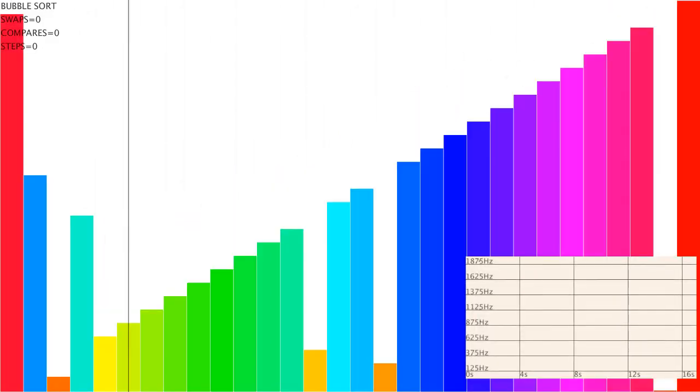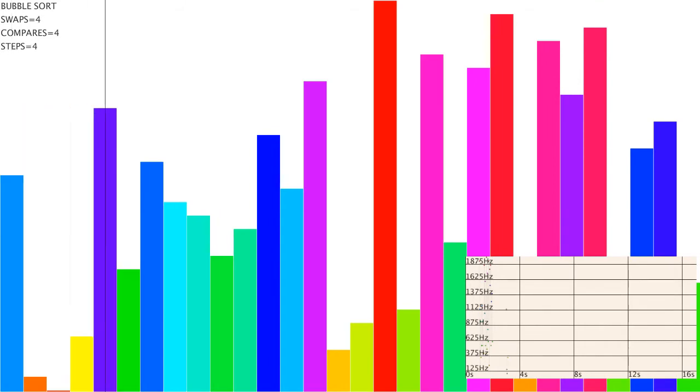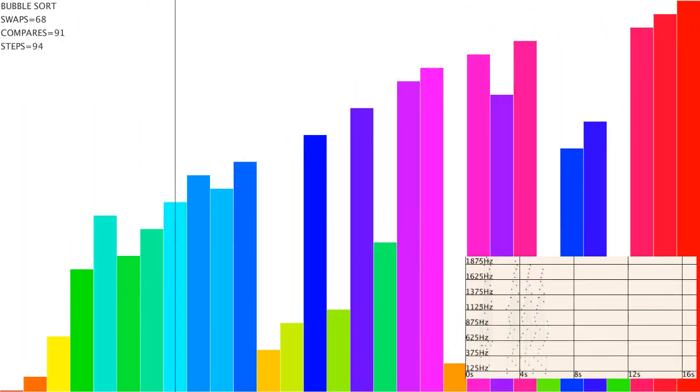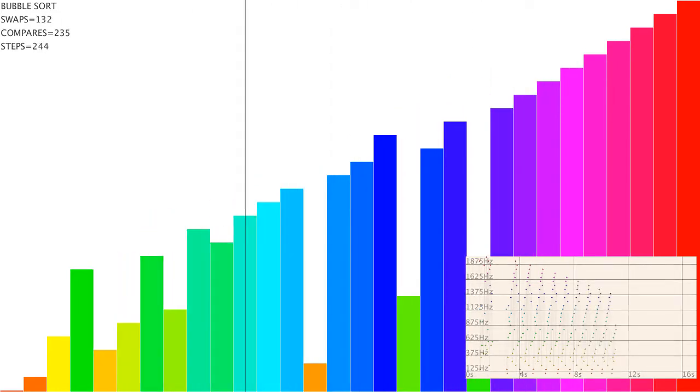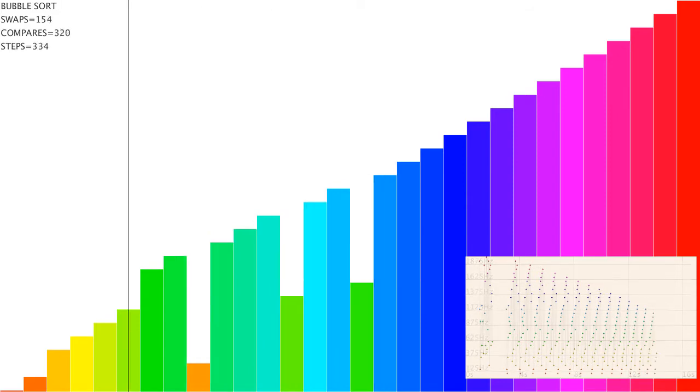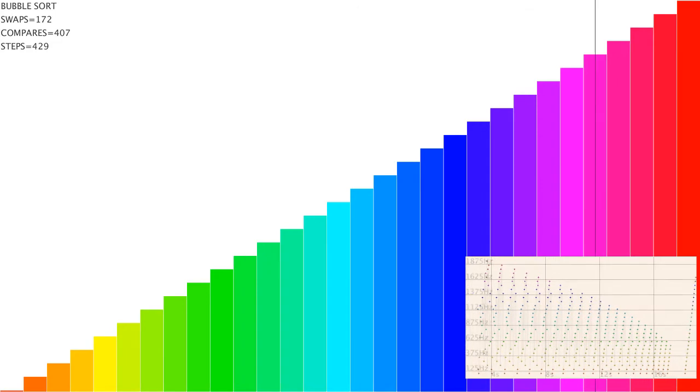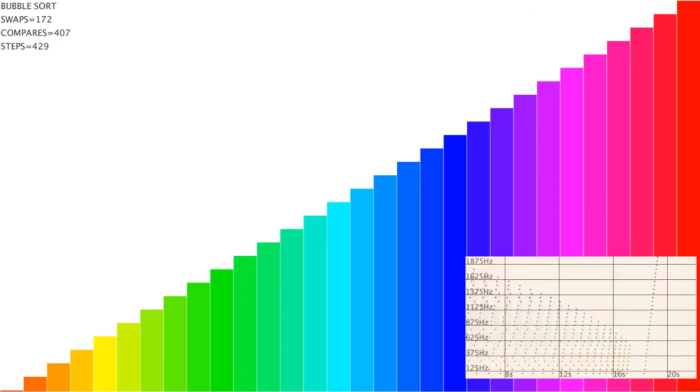First up is Bubble Sort. Next we have Bounce Sort, also called Shaker Sort and Cocktail Sort. This is an inefficient version that does not shrink its bouncing range as it sorts. I did this on purpose because I think the graph for this one is pretty neat.